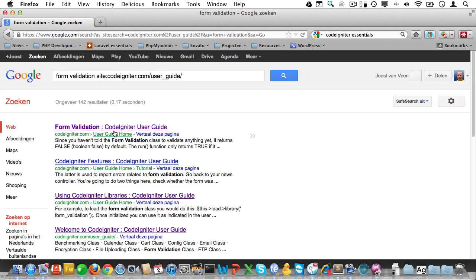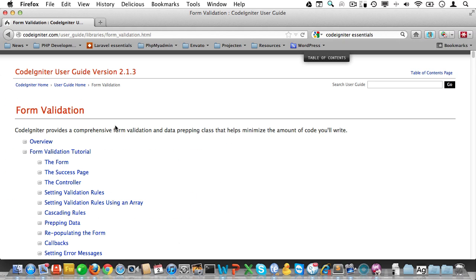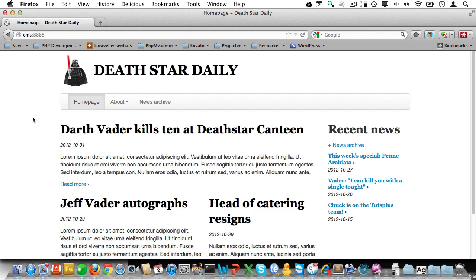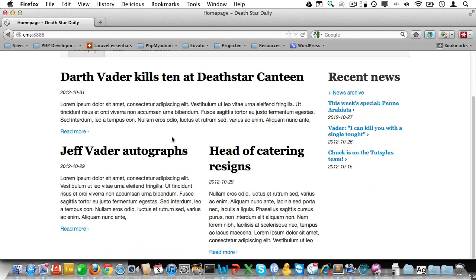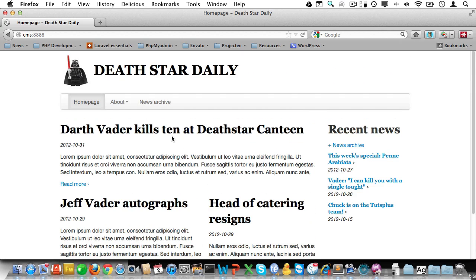I am using a basic CodeIgniter installation, nothing fancy, so every feature I use is explained in detail there. Now to whet your appetite, this is what we'll be building in this course. It's a website for the Death Star Daily, which is a magazine for Death Star employees and other people interested in what makes this battleship tick.